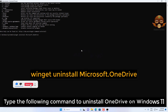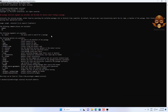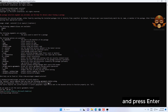Type the following command to uninstall OneDrive on Windows 11 and press Enter. When prompted, type Y and press Enter.